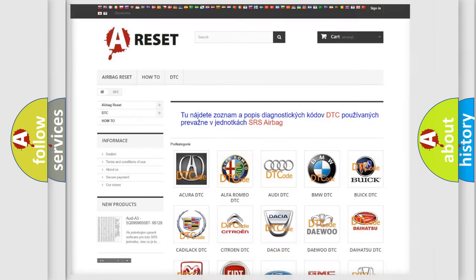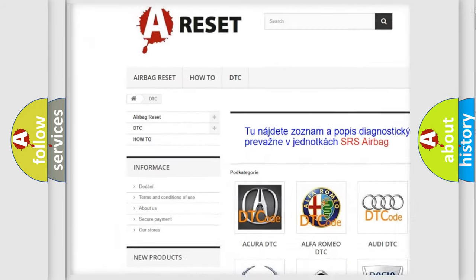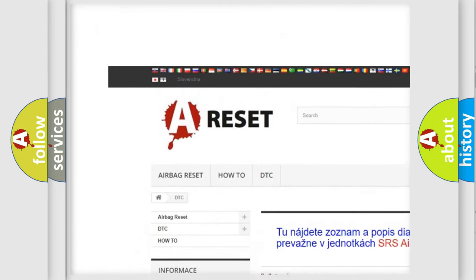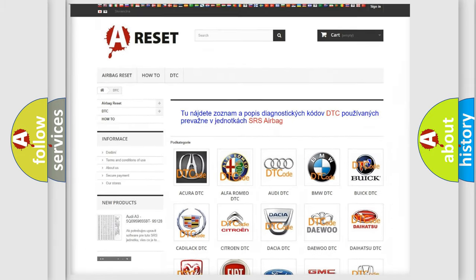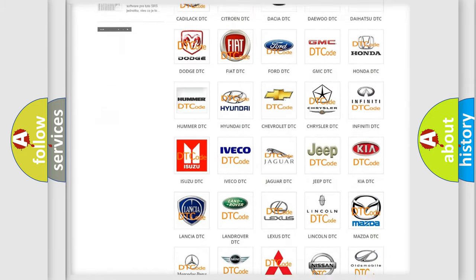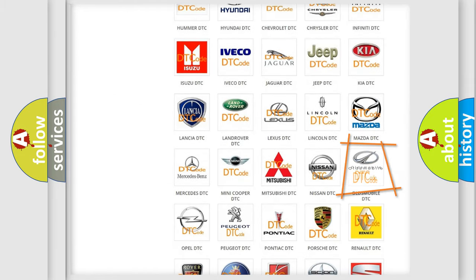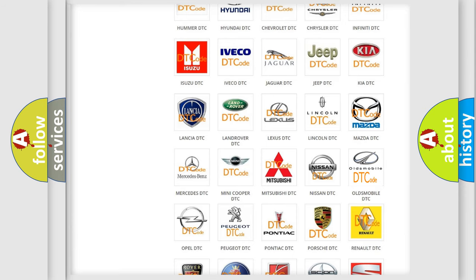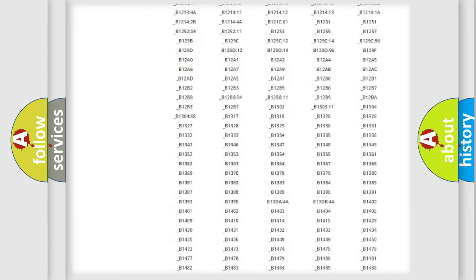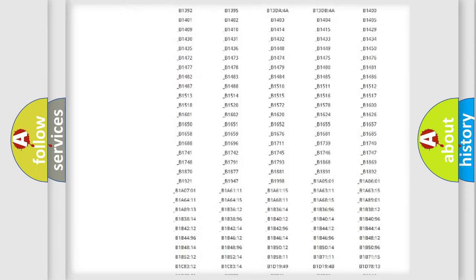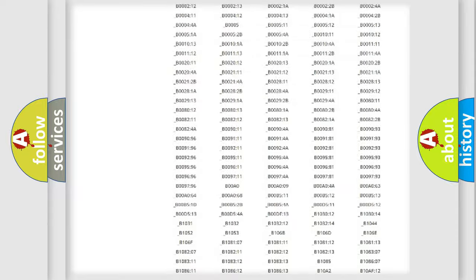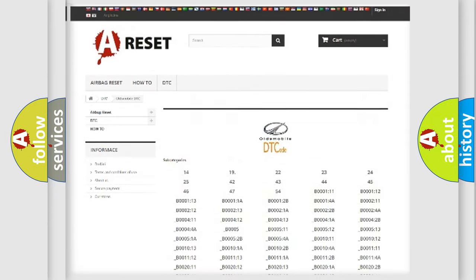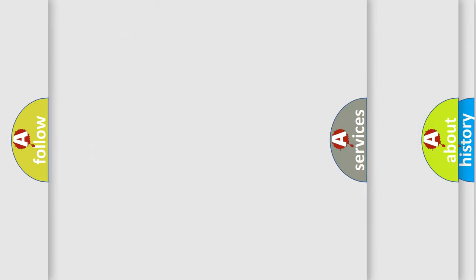Our website airbagreset.sk produces useful videos for you. You do not have to go through the OBD2 protocol anymore to know how to troubleshoot any car breakdown. You will find all the diagnostic codes that can be diagnosed in Oldsmobile vehicles, and also many other useful things.